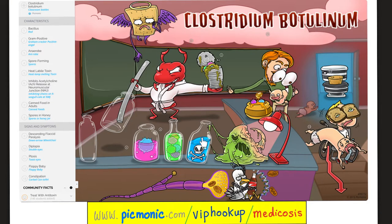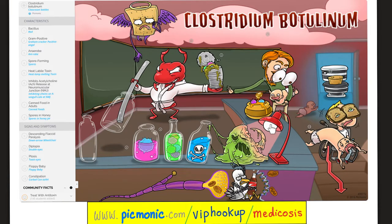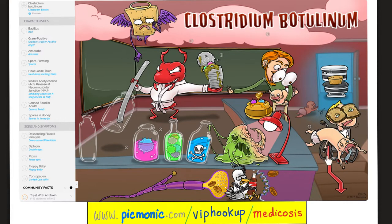Let's review Clostridium botulinum using Picmonic. Clostridium — here's the classroom. Botulinum — here are bottles. It's a bacillus — here is the rod. Gram-positive — here is the angel. Anaerobe — ant in a robe. Spore-forming — look at all of these spores. The toxin is heat labile — look at the heat destroying the toxin. Cook your food if you are doubtful; as Medicosis says, 'when in doubt, cook it out.' The toxin inhibits the release of acetylcholine. You can get it by eating improperly canned food or spores in honey. Symptoms include descending flaccid paralysis, floppy baby syndrome, ptosis, diplopia, and constipation.